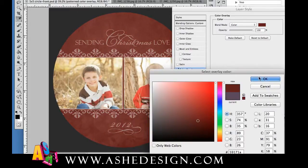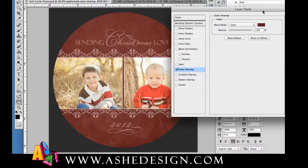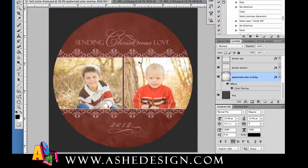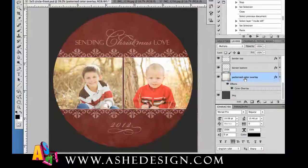And then you just click OK, and then OK once more. And I've changed my color, happy with my card, and I can save it out as a JPEG.